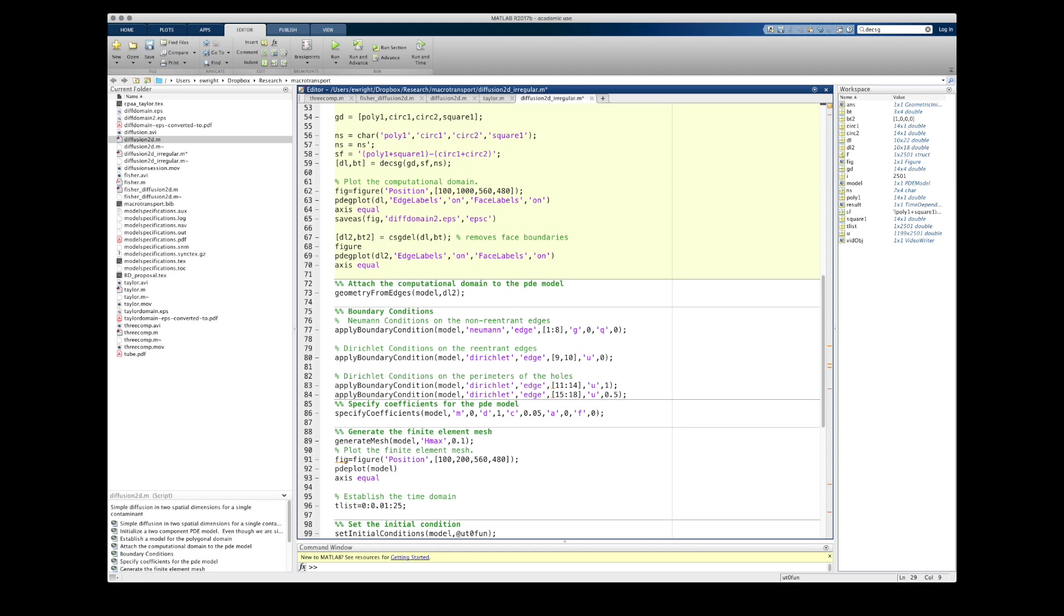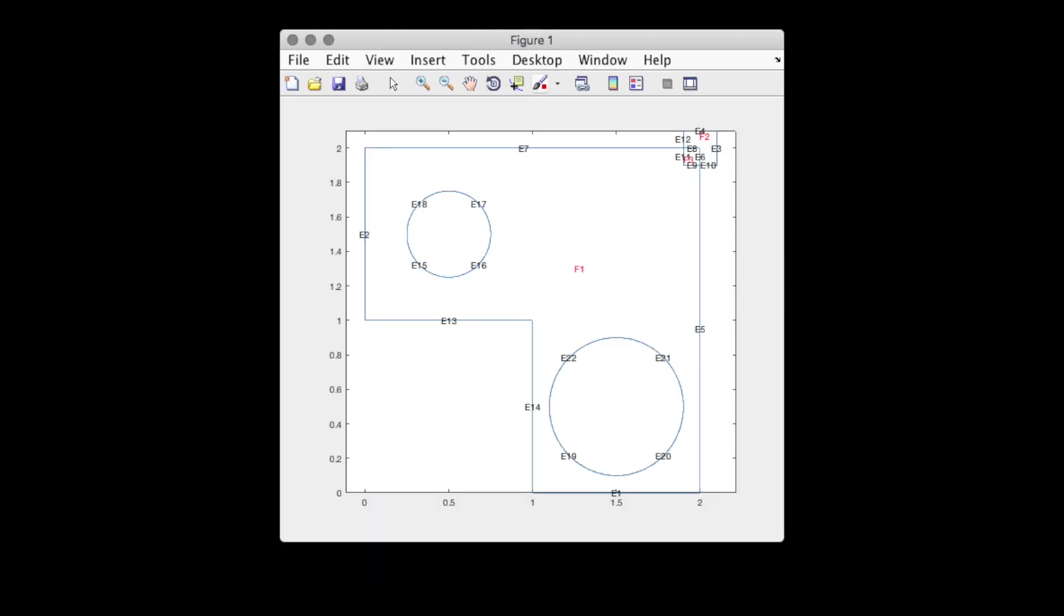Now, I'm going to plot this domain just for a second. And we can see that the boundaries of all parts of the original four components that make up my figure up here. This is a particular problem on where the square, square1, and the polygon, poly1 overlap in that back corner. So I want to remove those overlapping elements.